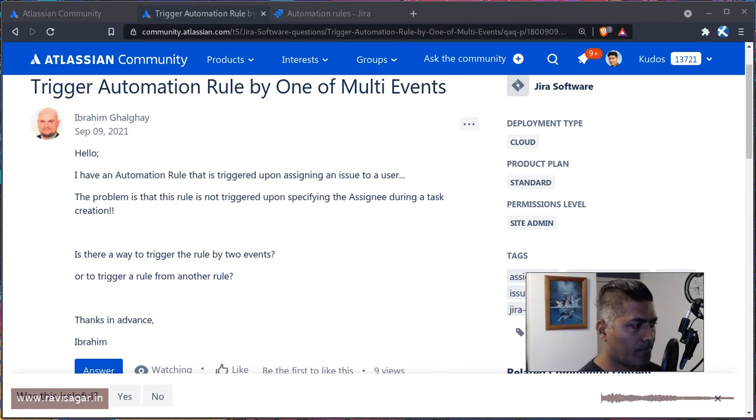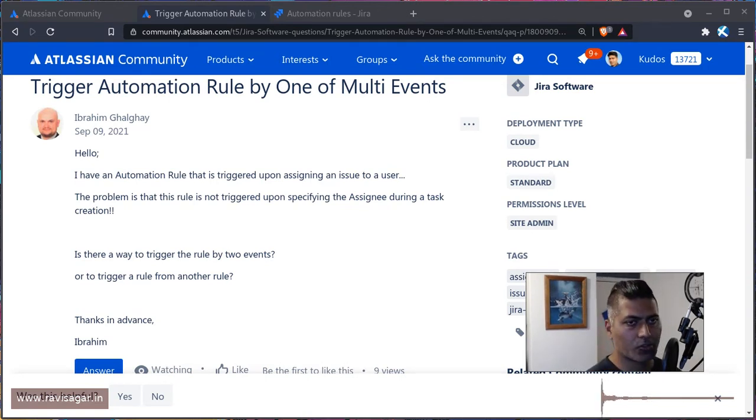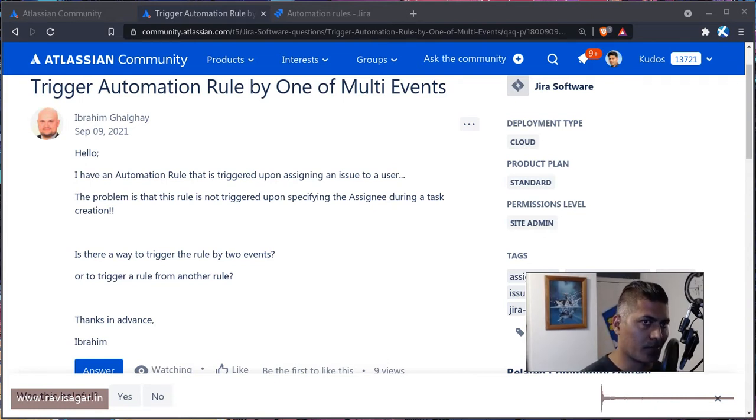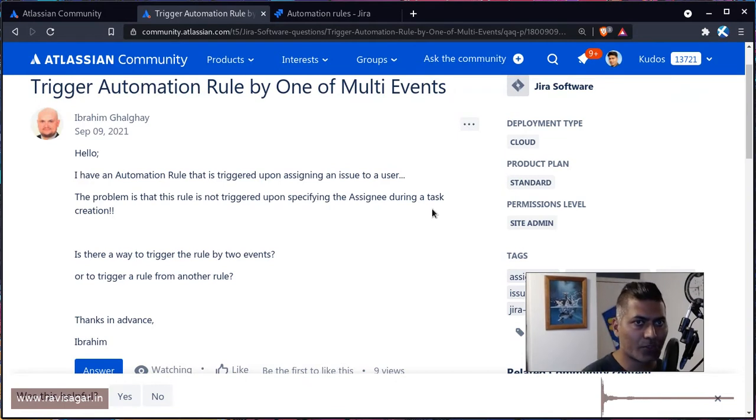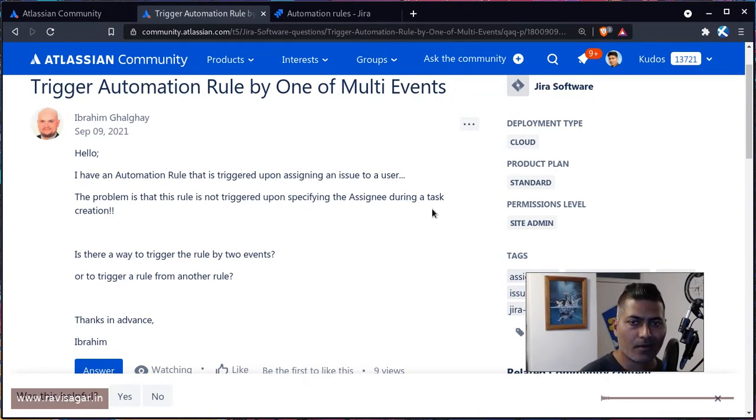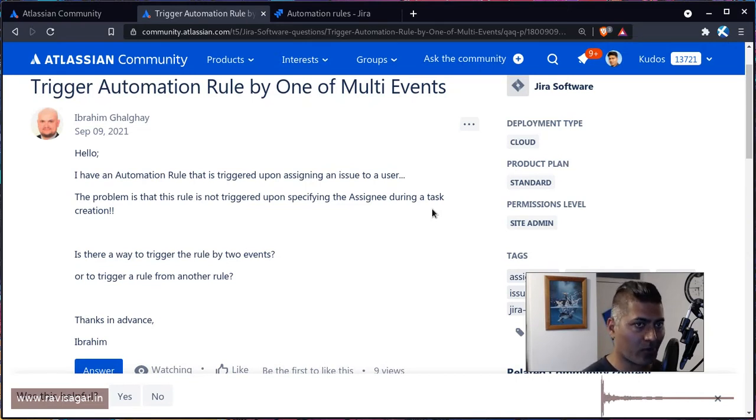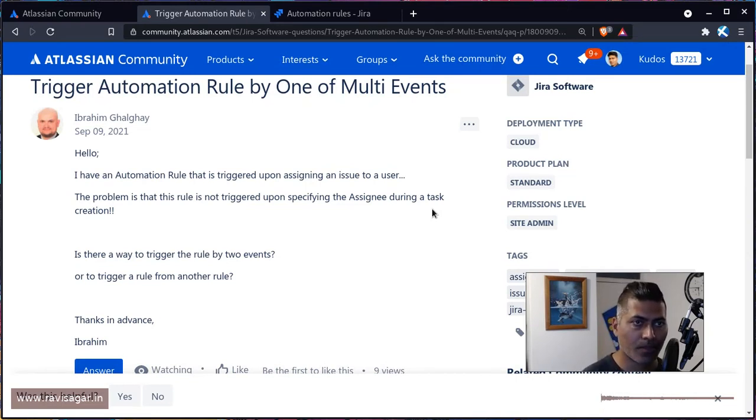Hello everyone, in this video let's take a look at this question on the community about triggering automation rules using not one but multiple events.